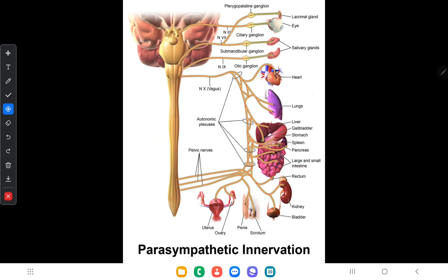The vagus nerve also has an abdominal course. The anterior trunk contains mostly fibers from the left vagus nerve and the posterior trunk contains fibers from the right vagus nerve. It supplies the liver, gallbladder, spleen, stomach, pancreas, and large and small intestines, and forms various abdominal plexuses.